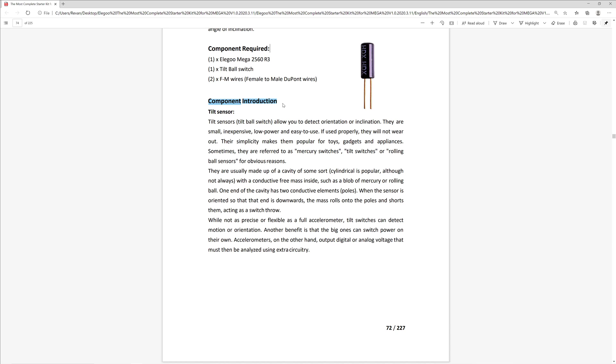There's a conductive free mass inside that rolls around. In the instance that the end is orientated downwards, the ball will roll onto the poles and short them.